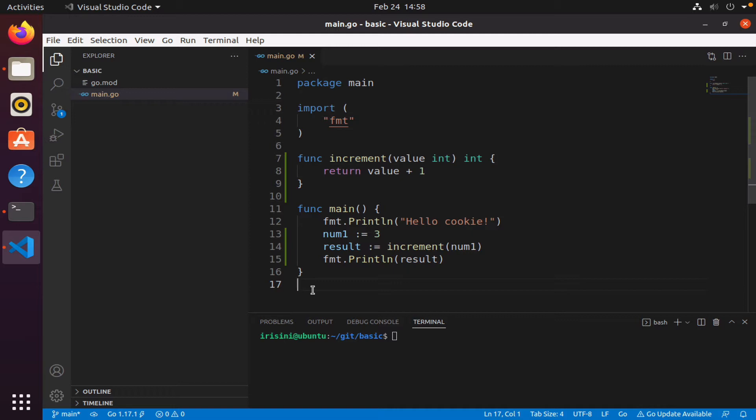We also did our first commit and so we learned about git init to initialize a local repository. We learned how to use git add to actually notify Git that we want to start keeping track of our directory, then of course we learned about git commit whereby we created that snapshot. We have our code sort of frozen in history.